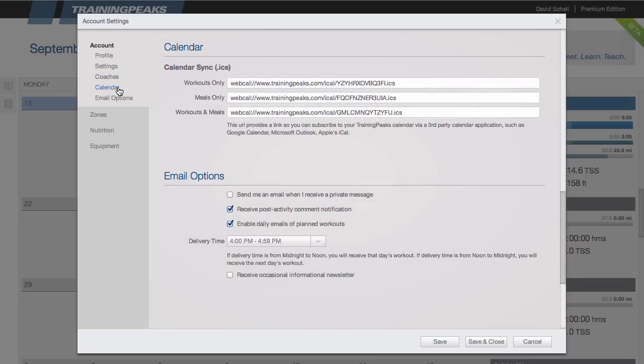Under calendar you can get a link to sync your TrainingPeaks calendar with calendars such as Outlook, Google Calendar, or iCal.